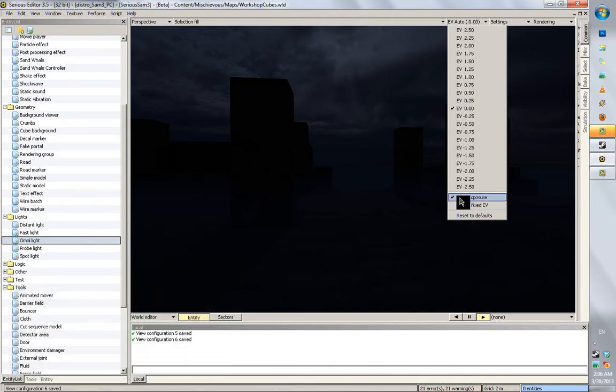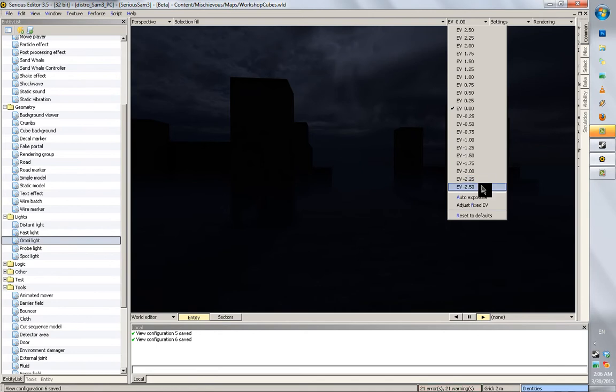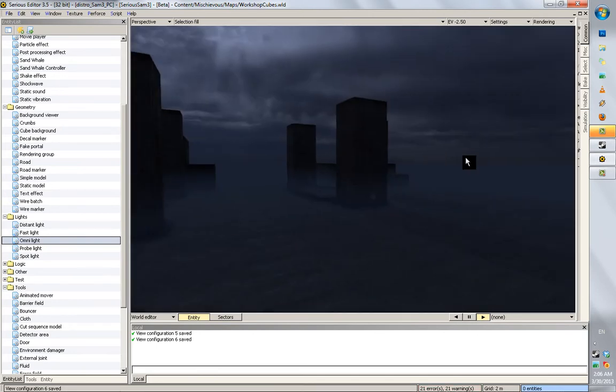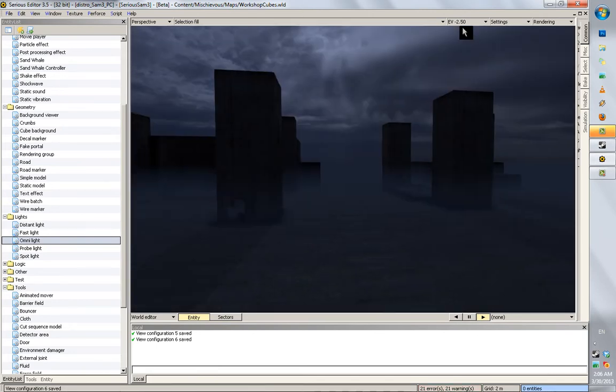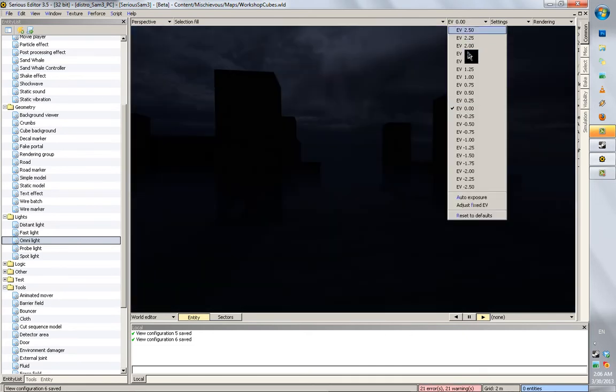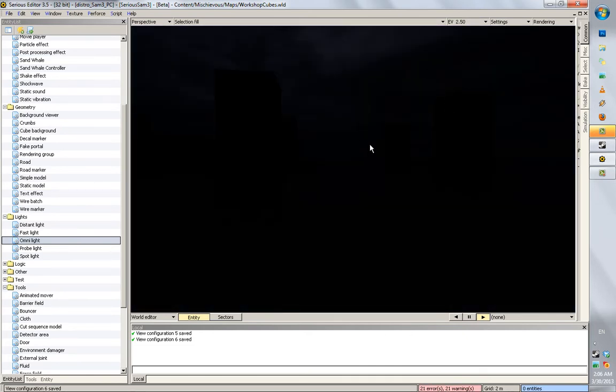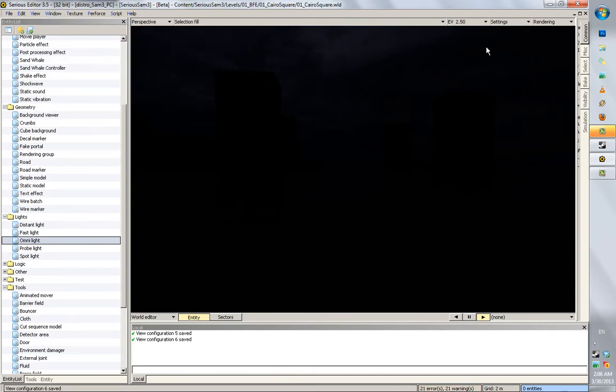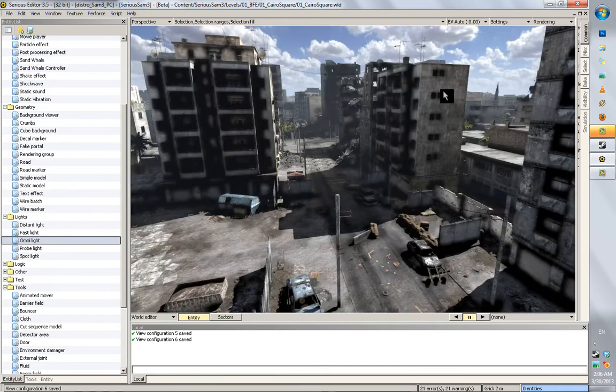And then lower your exposure rate, and now you can see perfectly well what's going on in your map. If you have a really bright map, you can even go higher. But for example, in Cairo, wait for it, I could turn up my exposure rate if it's too bright for me.